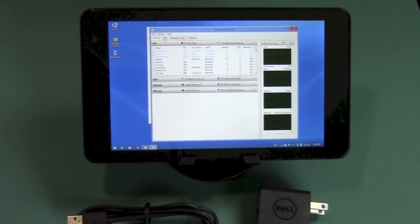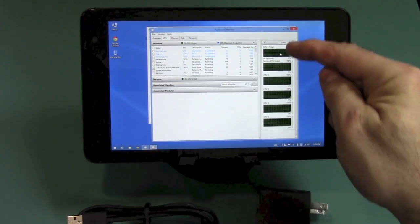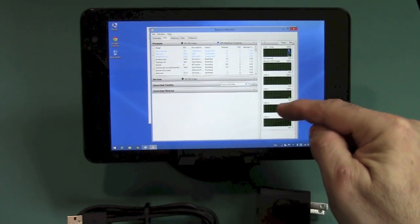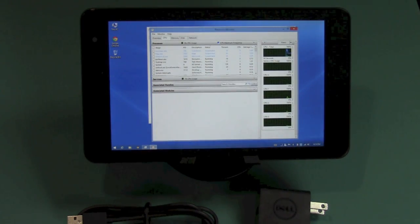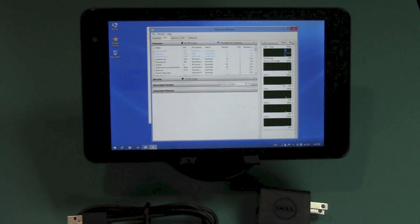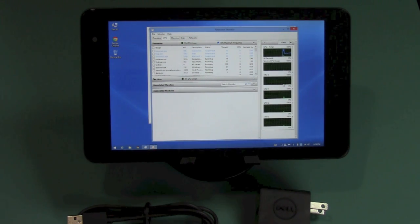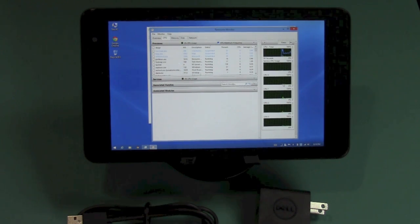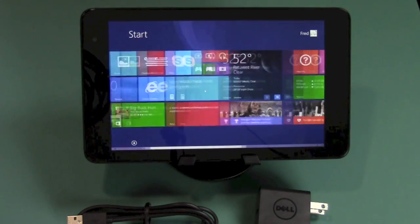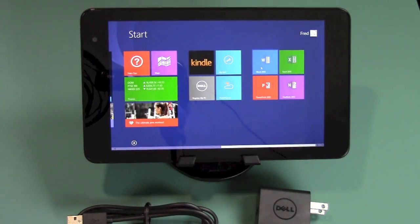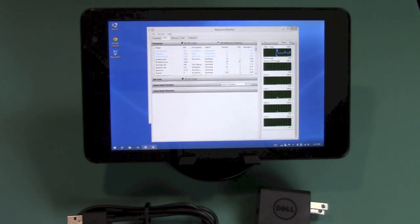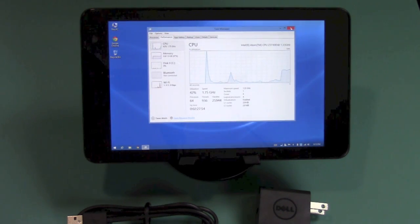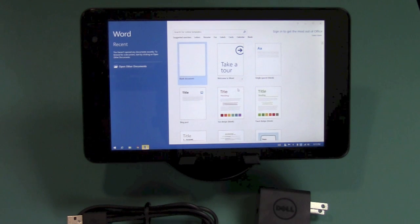I'm going to open up the resource monitor, and we can take a look at the CPU there. You can see the overall right here, and then you can see the four cores, one, two, three, four cores, that the Baytrail Atom processor has. This also has integrated Intel HD graphics. It has Windows 8.1, and it has Office Home and Student. I'm going to go ahead and hit the Windows button, and I'm going to scroll over here, and you can see you have full-blown Office right here.